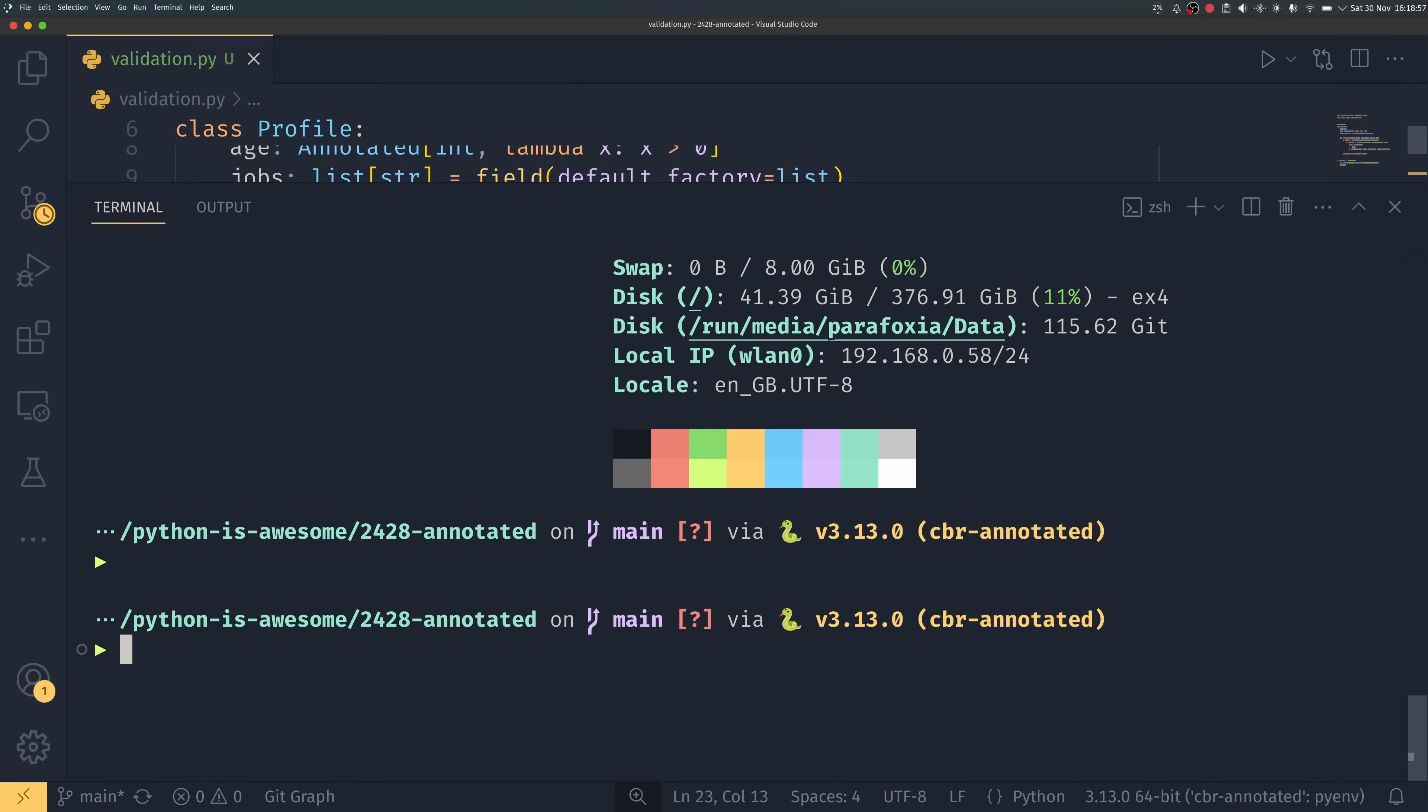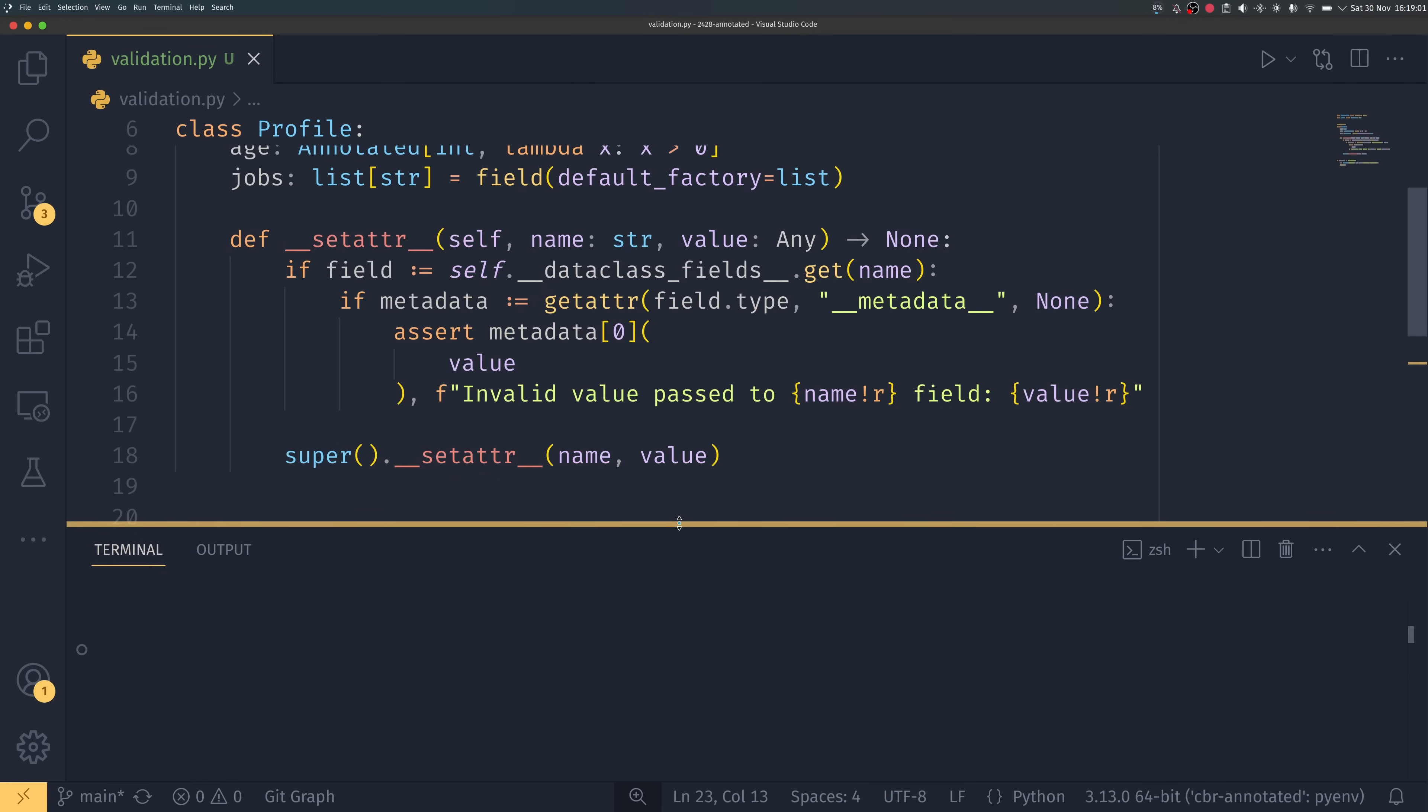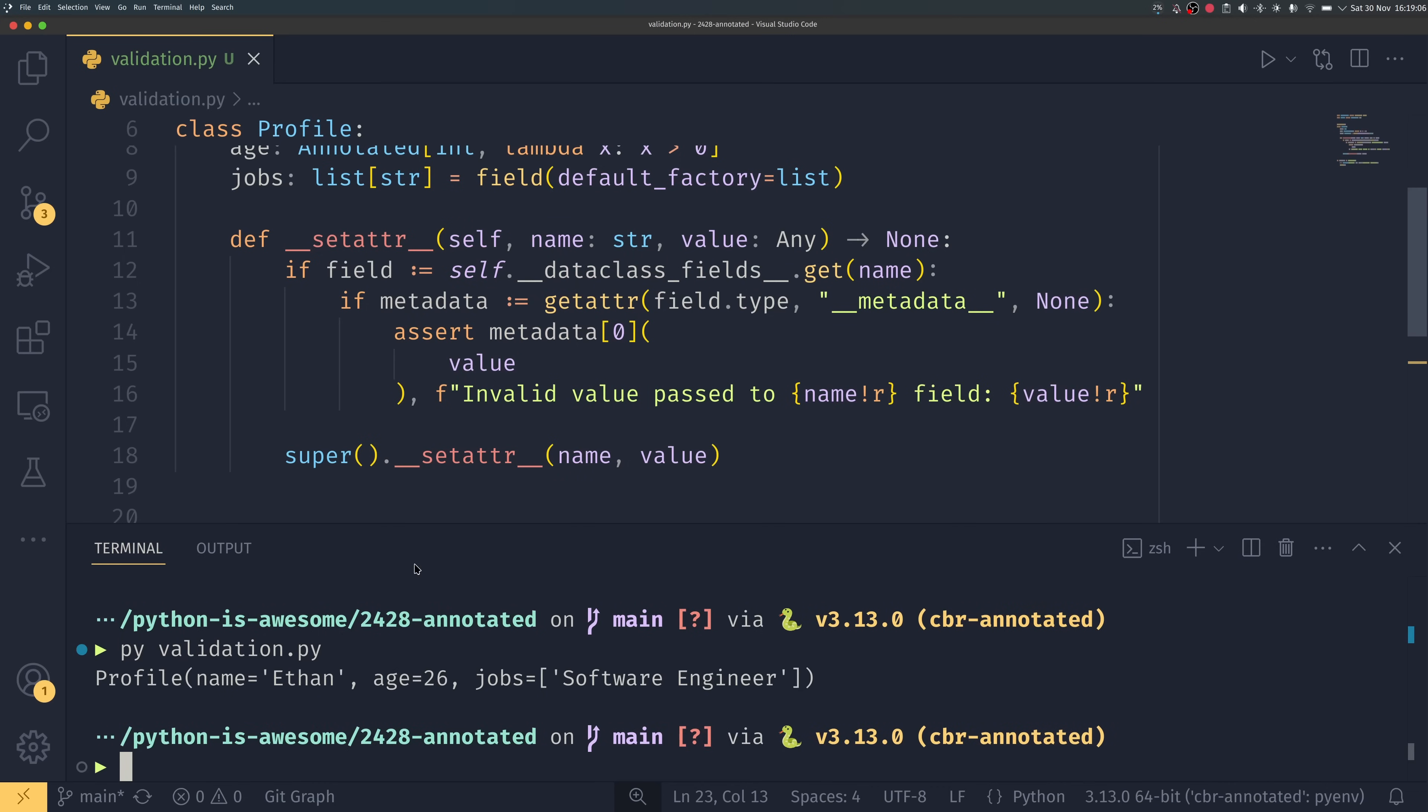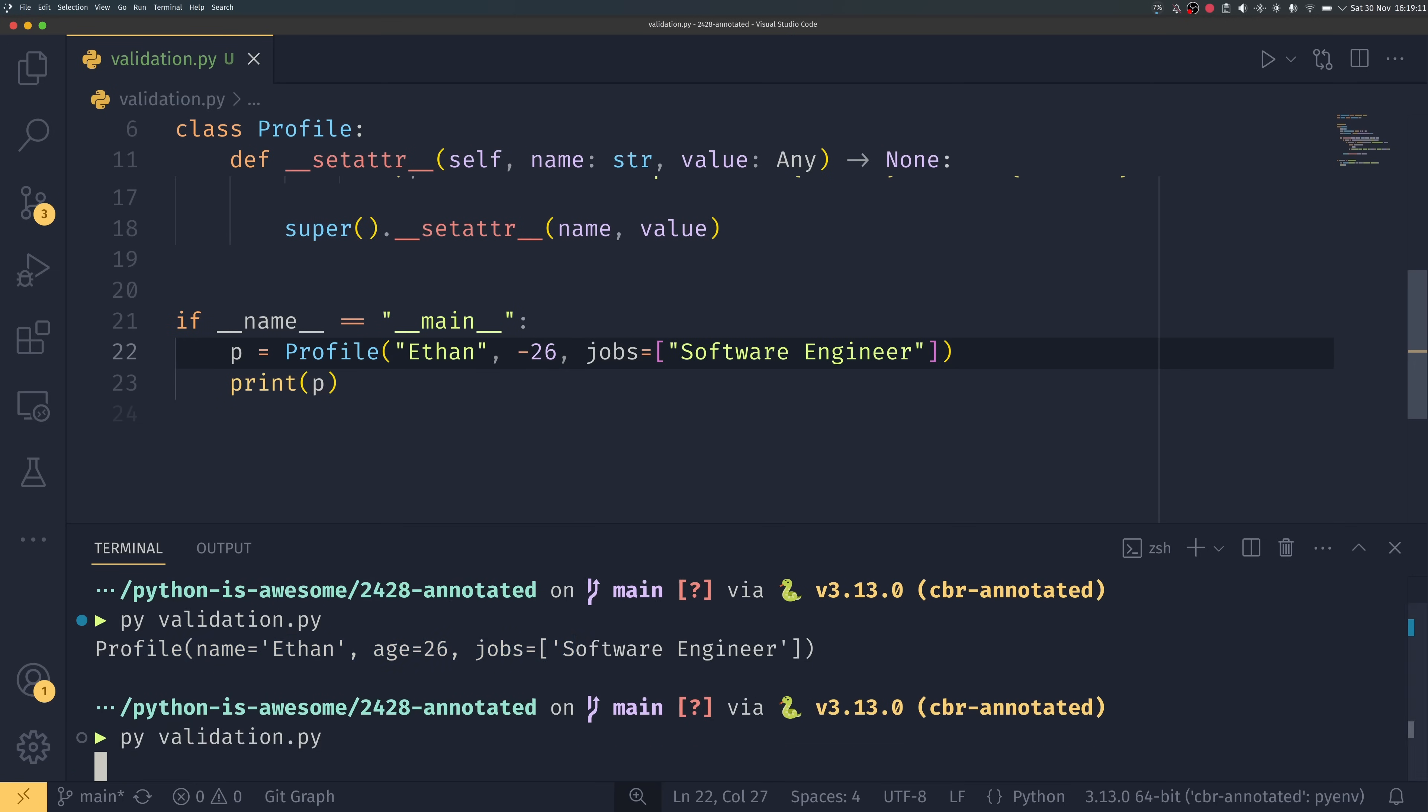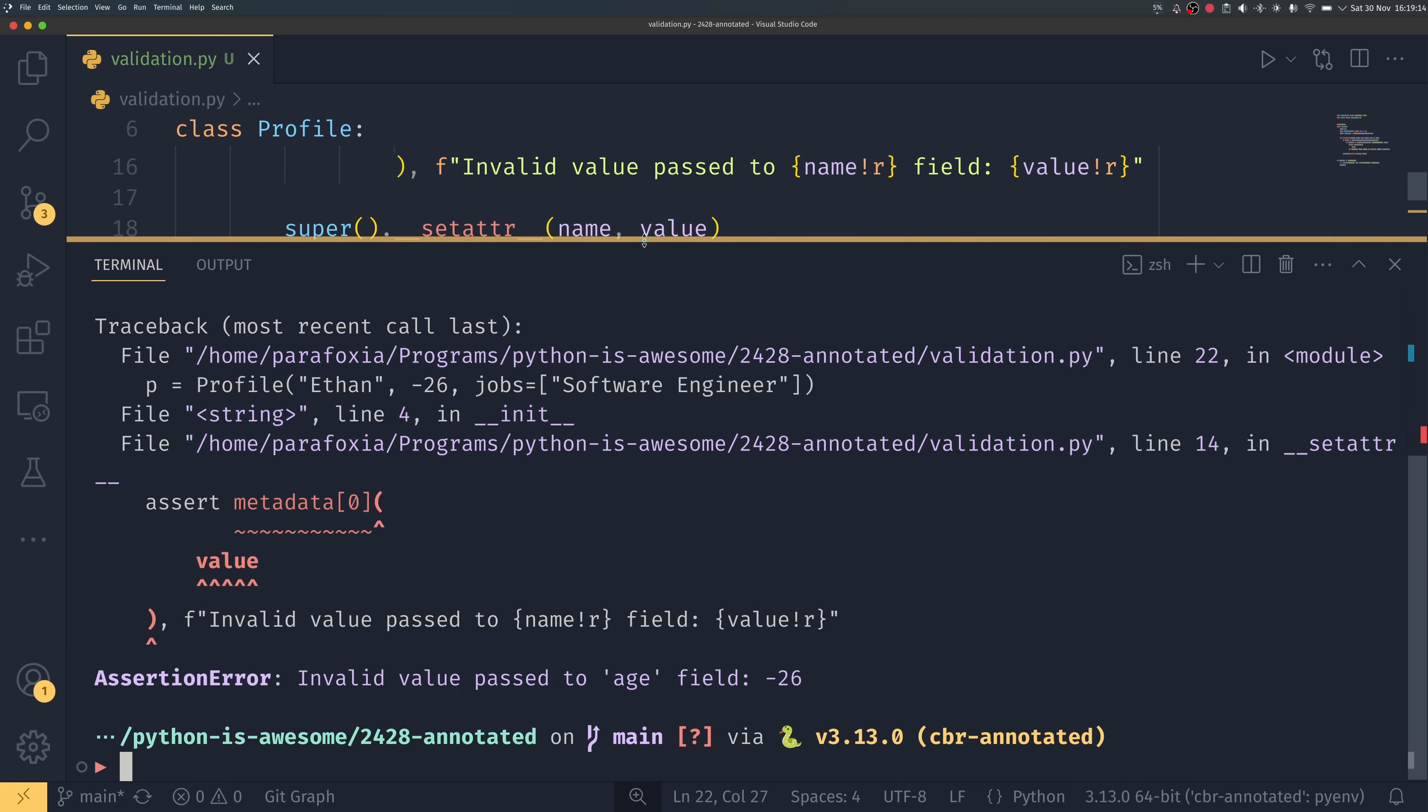And it, oh that was a lot that went on there very quickly, I forgot I had that arch thing up. We can do python validation.py and it works fine, everything works as you expect. If we set this to say minus 26 it will now complain of this and it will show that it's this value here that is wrong and it will give us the message invalid value passed to age field negative 26.